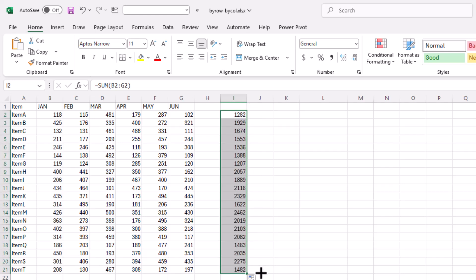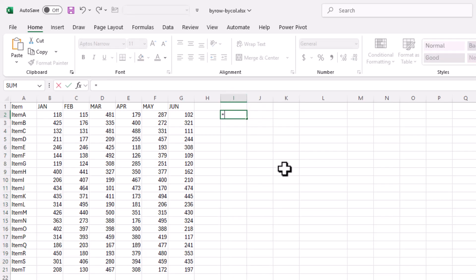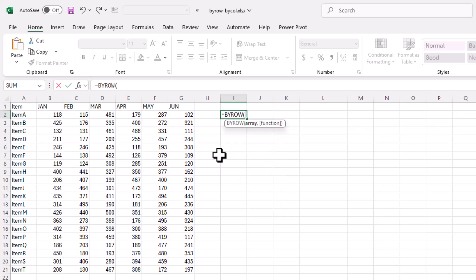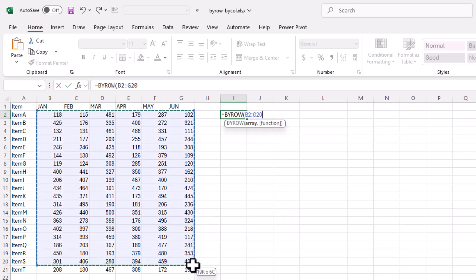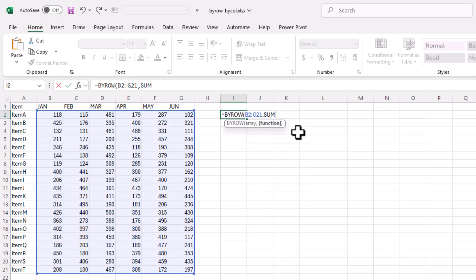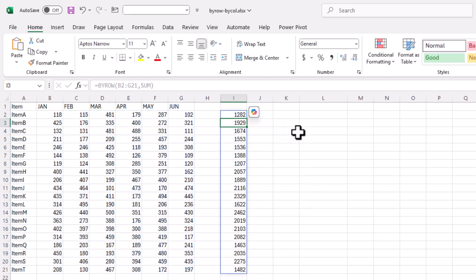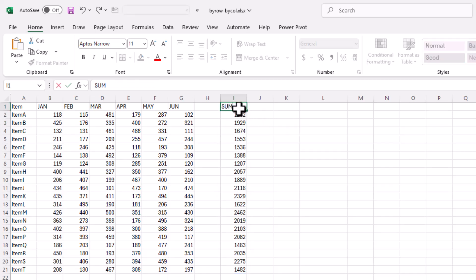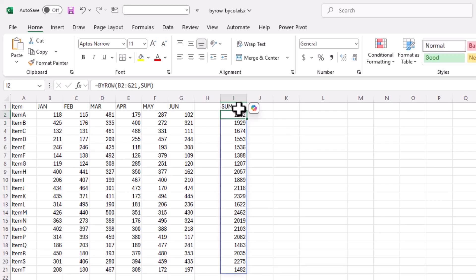BYROW does it for you, it just makes it a little bit easier. What you need to do is type BYROW, press tab, select my array, and then what function does it have? It's got all these predefined aggregate functions like sum, average, median. I can just select sum, press enter, and it does it for me.